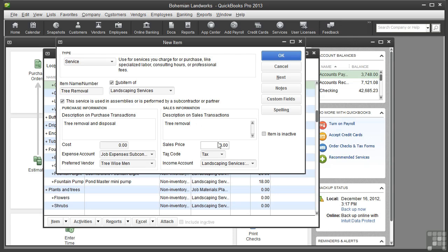Then for the sales price, you would type it in this field. But I'm going to leave this blank because the cost will vary, again, depending on the job.